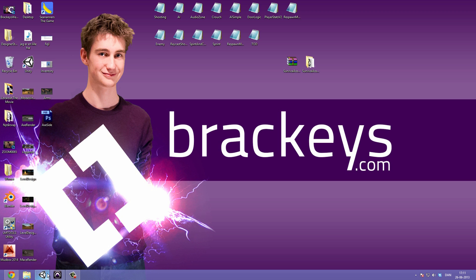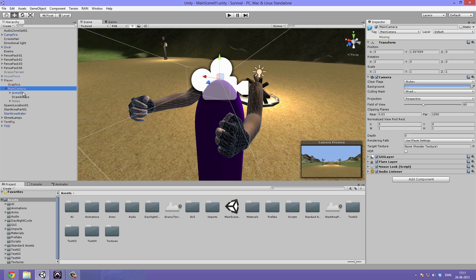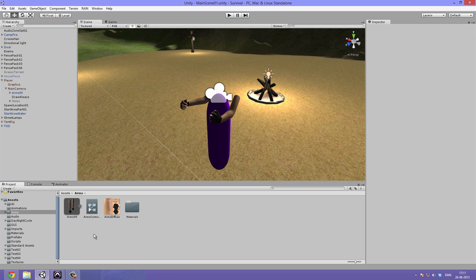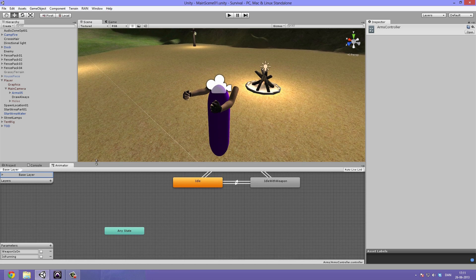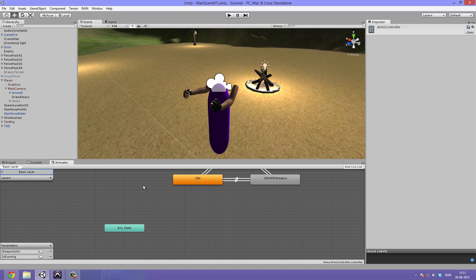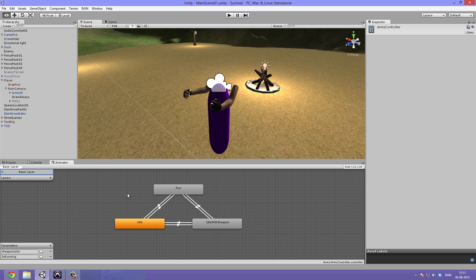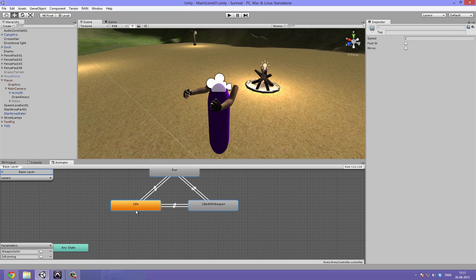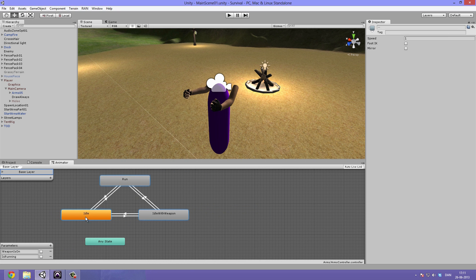Let's open up Unity. We can see we have our arms under our player main camera arms, and we have the arms controller. Let's go under the assets, under the arms folder, and double click the arms controller. This will bring up our animator window. Let's use the ALT key and the left mouse button to drag over to where we have set things up. That's much better.